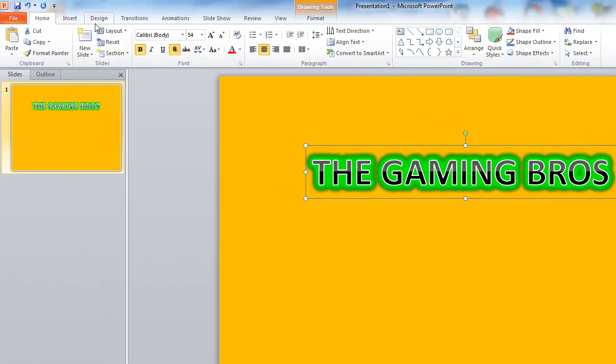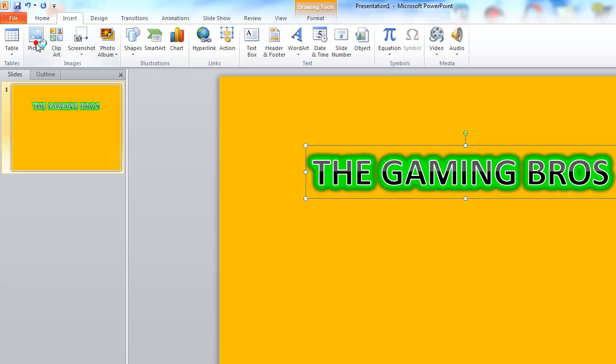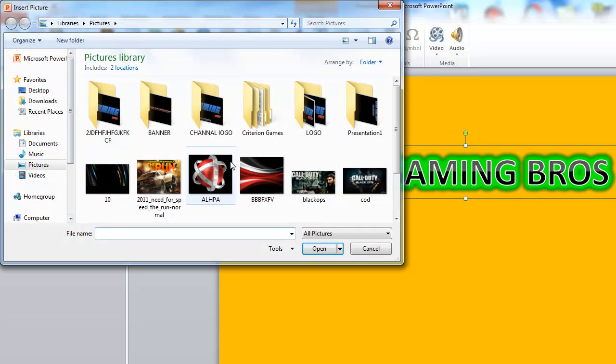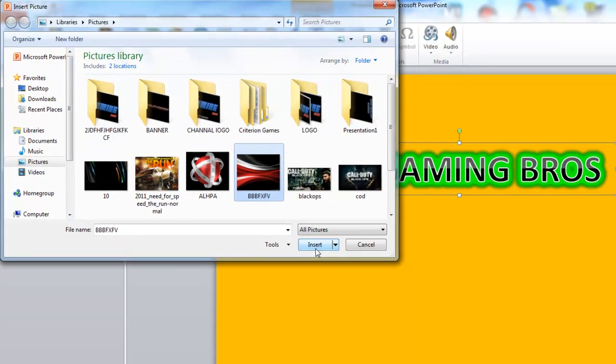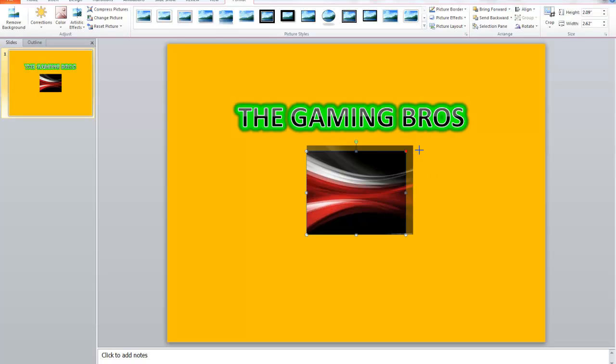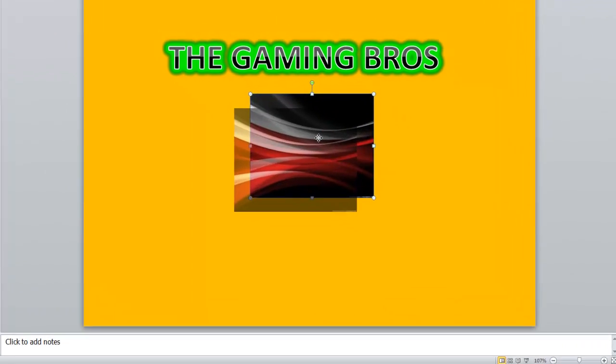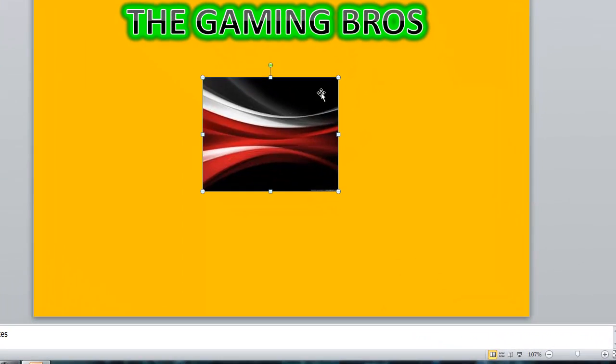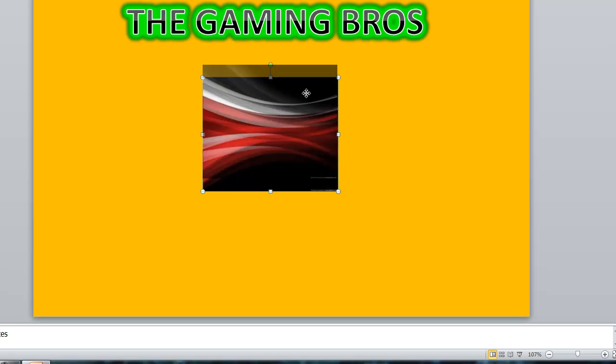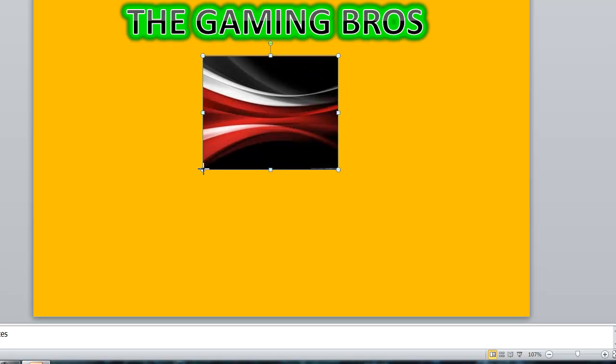And let's add some more effects, you can insert picture. For example, go to pictures, you can insert picture, for example like this, you can insert it, like this.